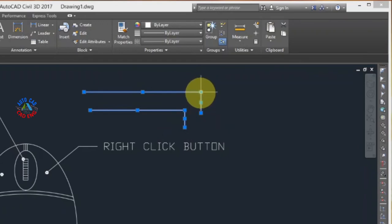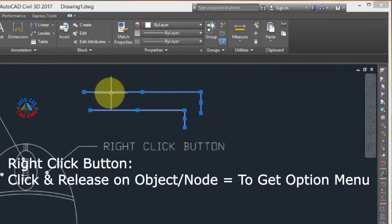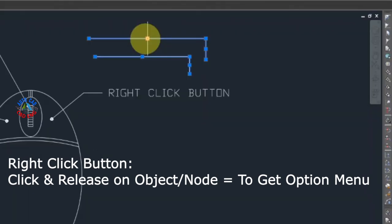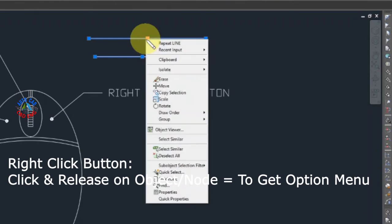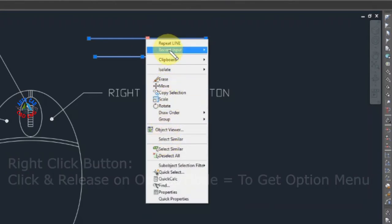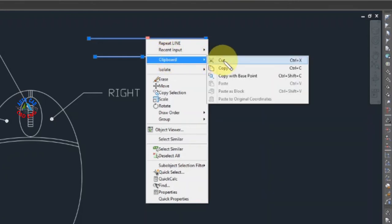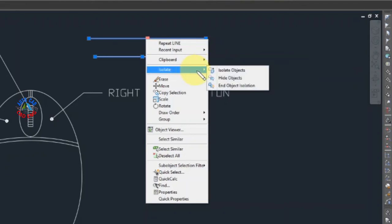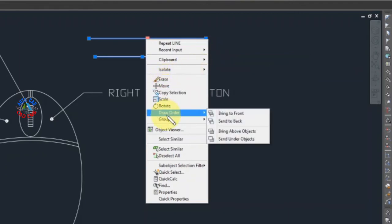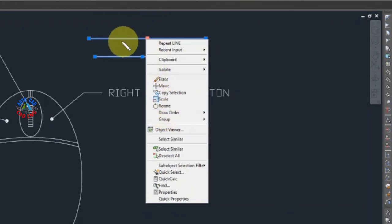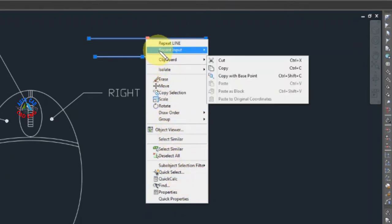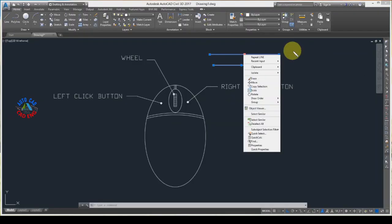If I hit the right click button while my pointer is on an object, I get a few options. I can repeat the last command, pick a recent command, do cut, copy, paste, isolate, move, scale, or rotate. Right clicking on an object is a quick way to access commands and expedite your drafting. I'll hit Escape from the keyboard to close this menu.